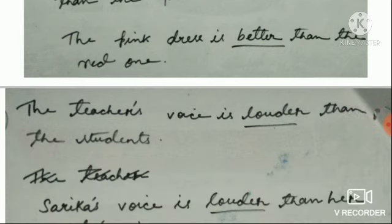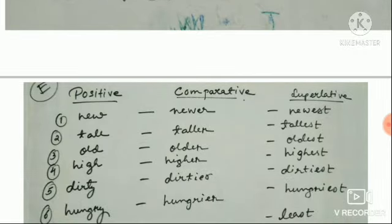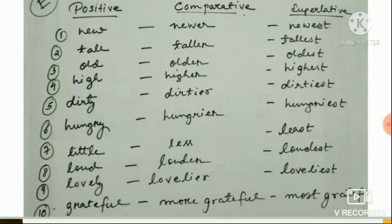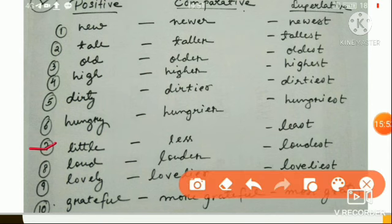Here we have seen the three degrees of comparison — positive, comparative, and superlative — and how to use them. Now write the different forms of each word: New, newer, newest. Tall, taller, tallest. Old, older, oldest. High, higher, highest. Dirty, dirtier, dirtiest. Hungry, hungrier, hungriest. Little, less, least. Loud, louder, loudest. Lovely, lovelier, loveliest. Grateful, more grateful, most grateful.